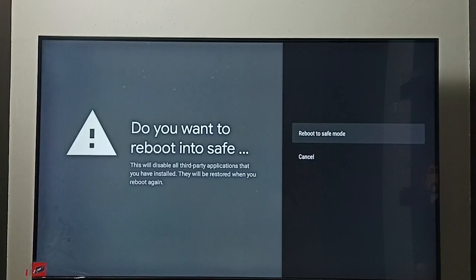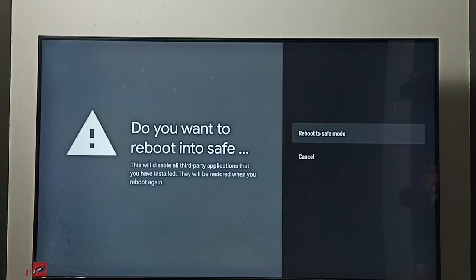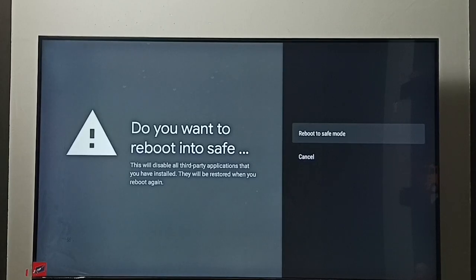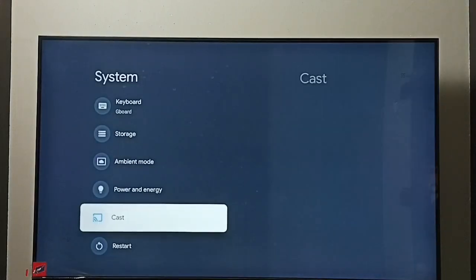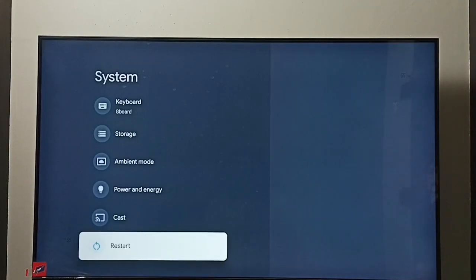If you want to exit from safe mode, you can just unplug and plug the power cable, or turn off and on the TV, or you can reboot the TV. So there is a restart option, see this restart.